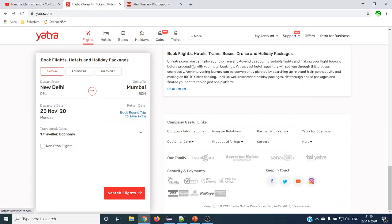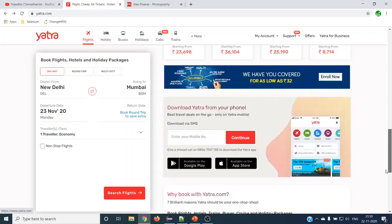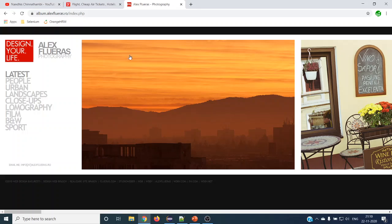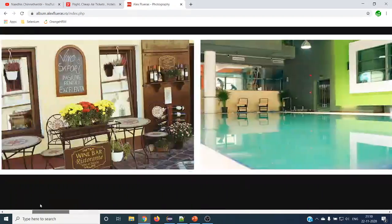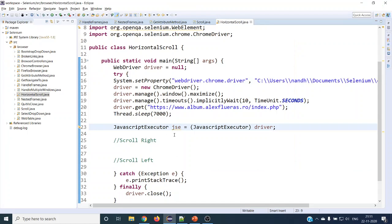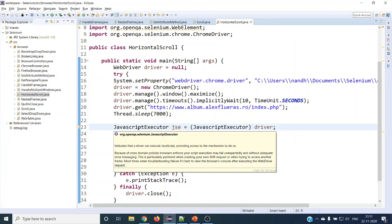Earlier in the video we used athera.com for scroll up and scroll down. In this video we are going to take the same website and see how we can do scroll right and scroll left. Selenium does not provide any direct methods for handling scroll up, down, left, or right — there are no built-in scroll methods in Selenium.